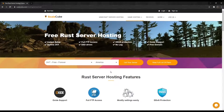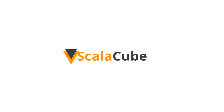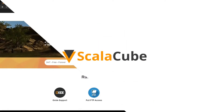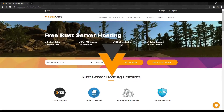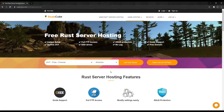Hello, and welcome to a video on how to upload plugins to a Rust server. In preparation, make sure you have an Oxide server installed, as community servers do not support plugins, but only admin tools.